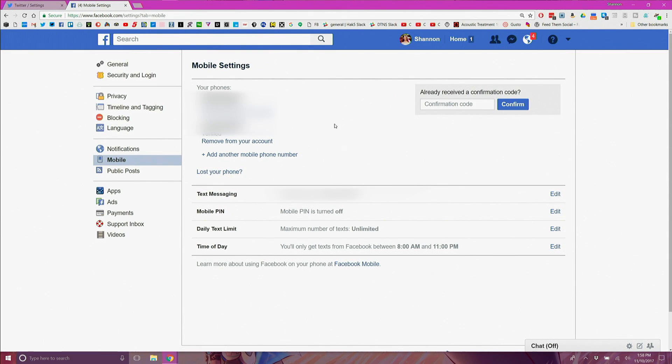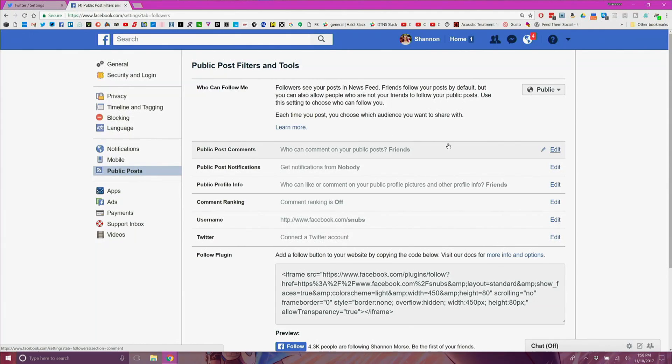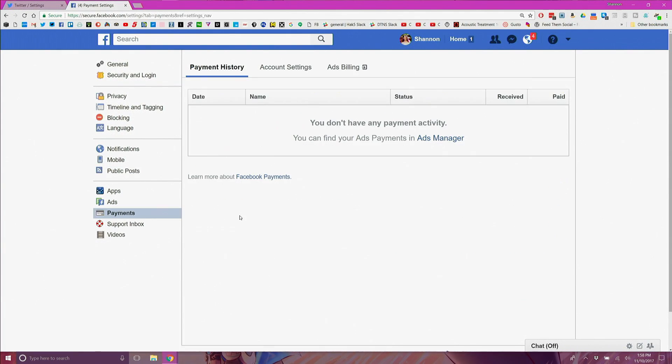Now under mobile remove any old phone numbers associated with your account. Under public posts update your privacy settings accordingly. Lastly under payments delete any credit card data that does not need to be on Facebook.